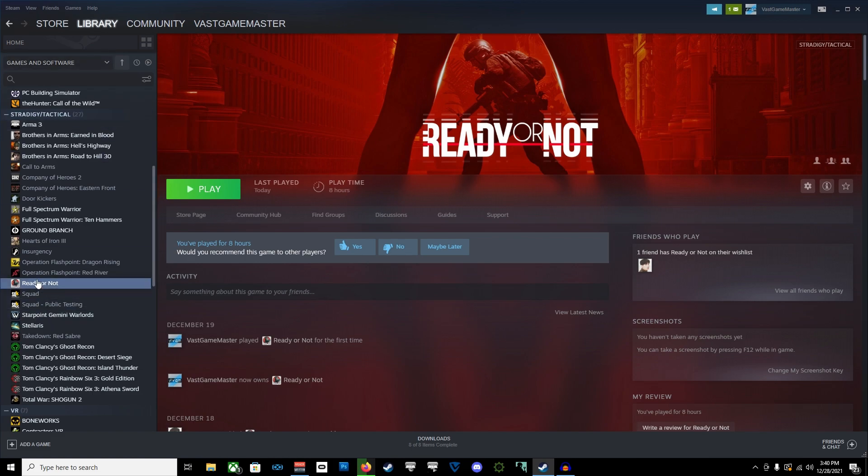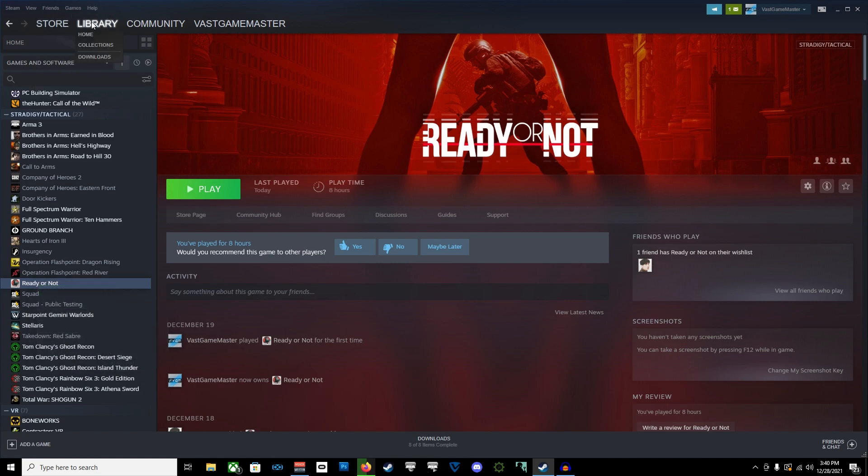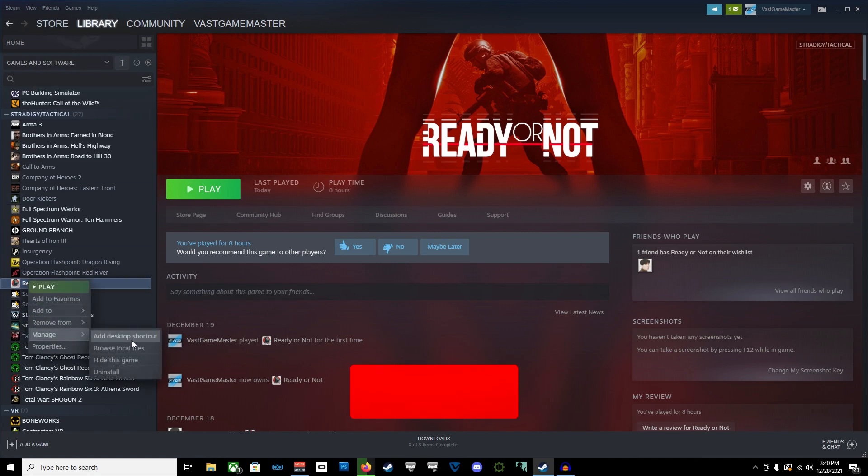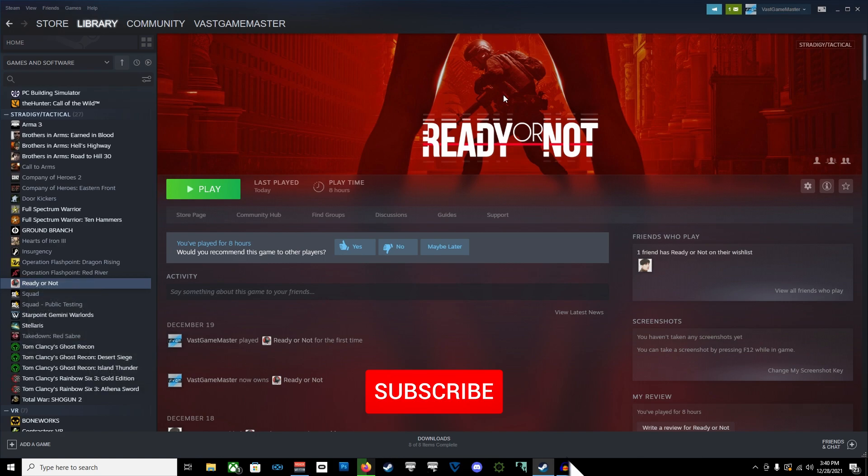All right, so we have the files to install for Ready or Not. The thing you're going to have to do is after you got the game installed, of course, right-click after you go to, you bring up Steam, go to Library, right-click, go to Browse Local Files.